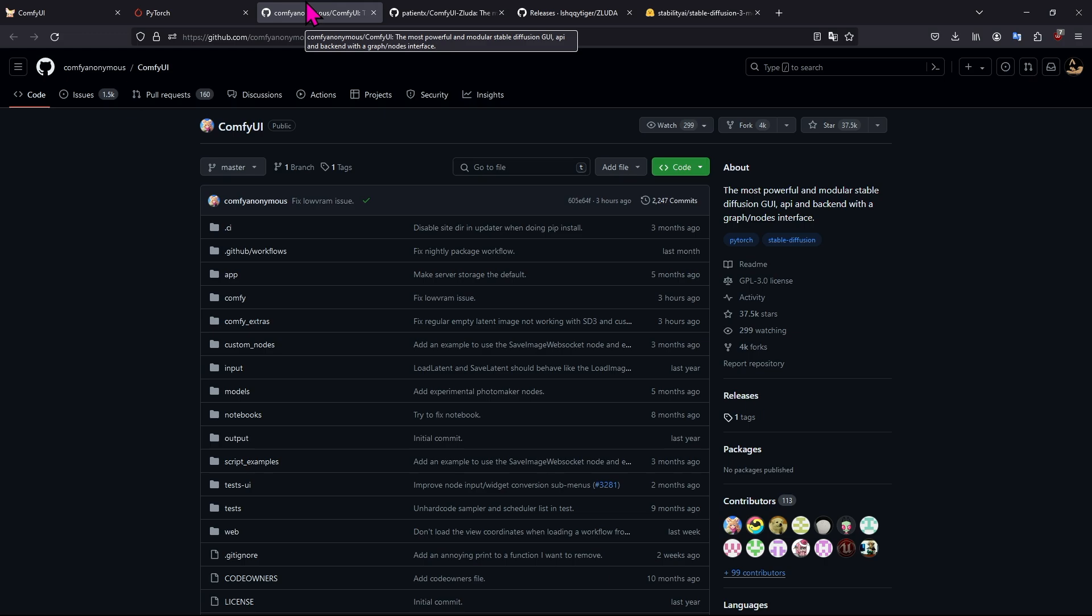What's going on everybody, how you guys doing? It's Uncle Muscles. SD3 just was released this morning and ComfyUI can run it, so I'm going to show you guys how to do that.